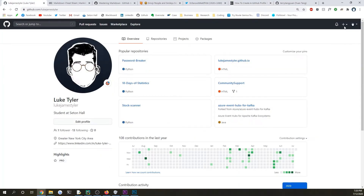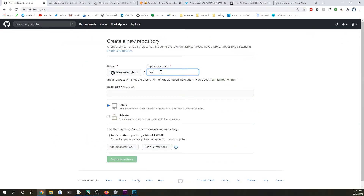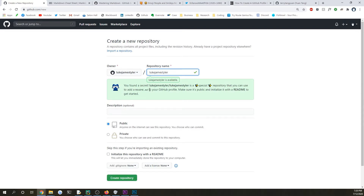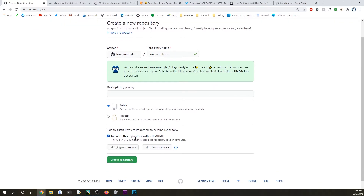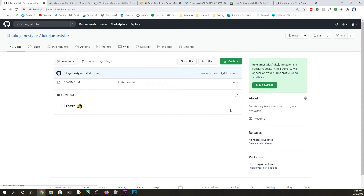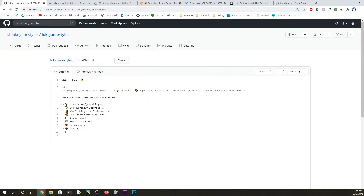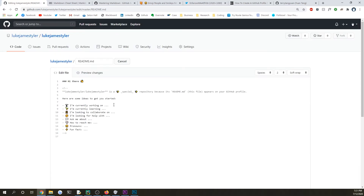All you need to do is just create a new repository and you are going to put your unique name that you have on GitHub, and right when you do that, you will have this message pop up — 'you found a secret' — if you initialize it with this README, then it will create the repository and put down just a quick template of some things you can change.